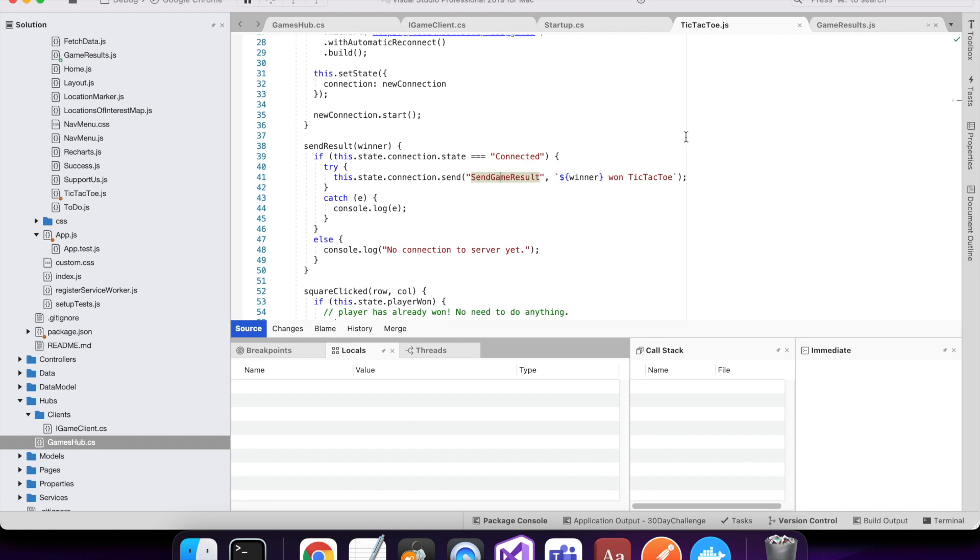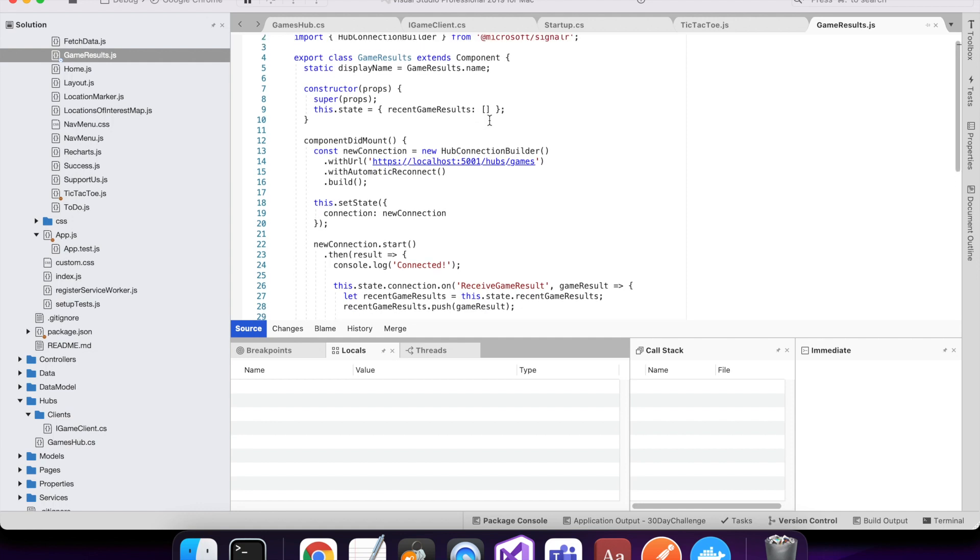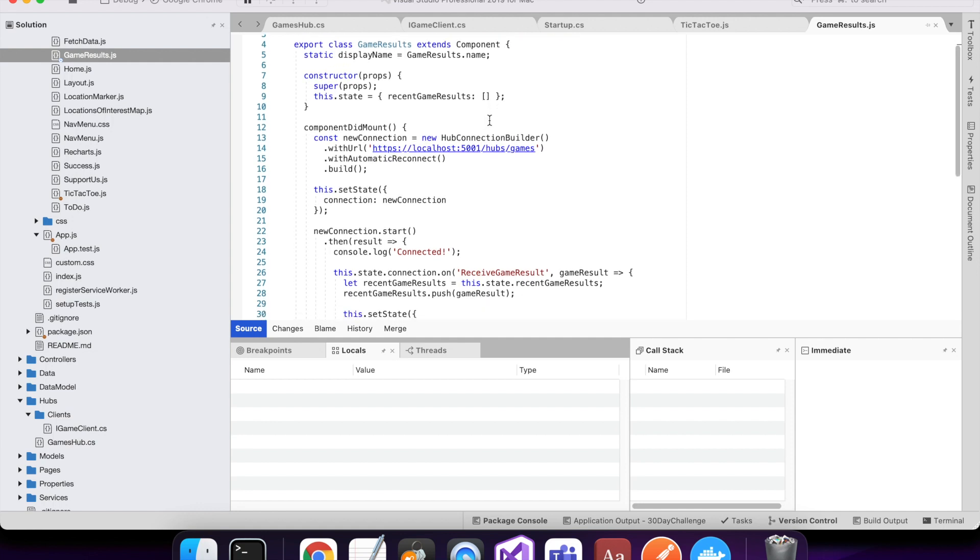So I could have multiple games and they could all send to the same game result screen here, and you can have information coming from multiple different places all updating real time. So my game results is just a simple screen. It basically lists out recent game results.